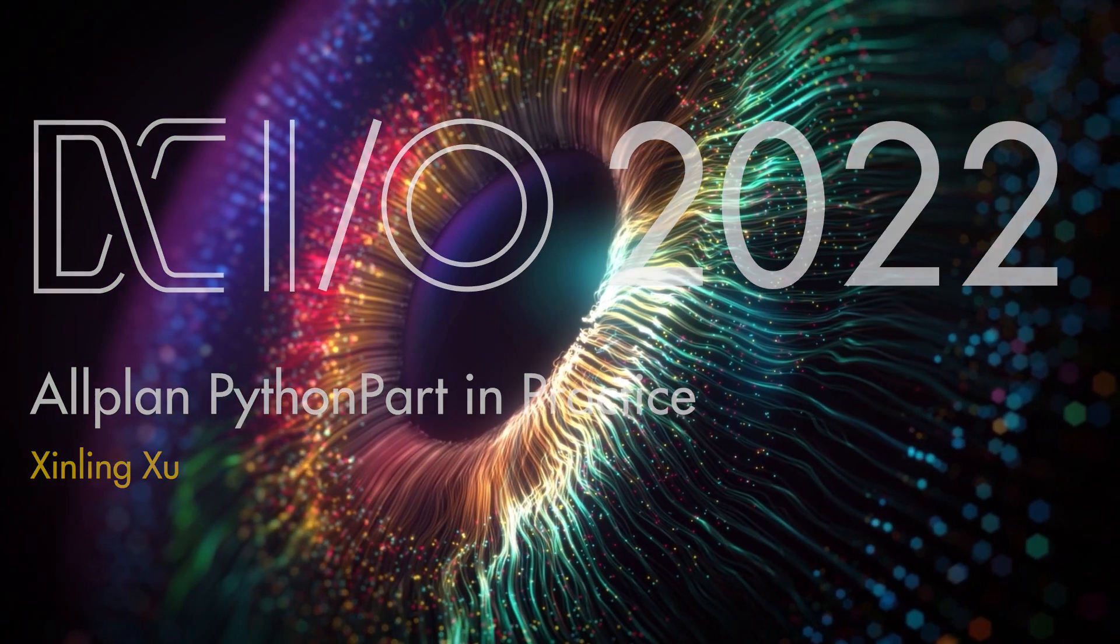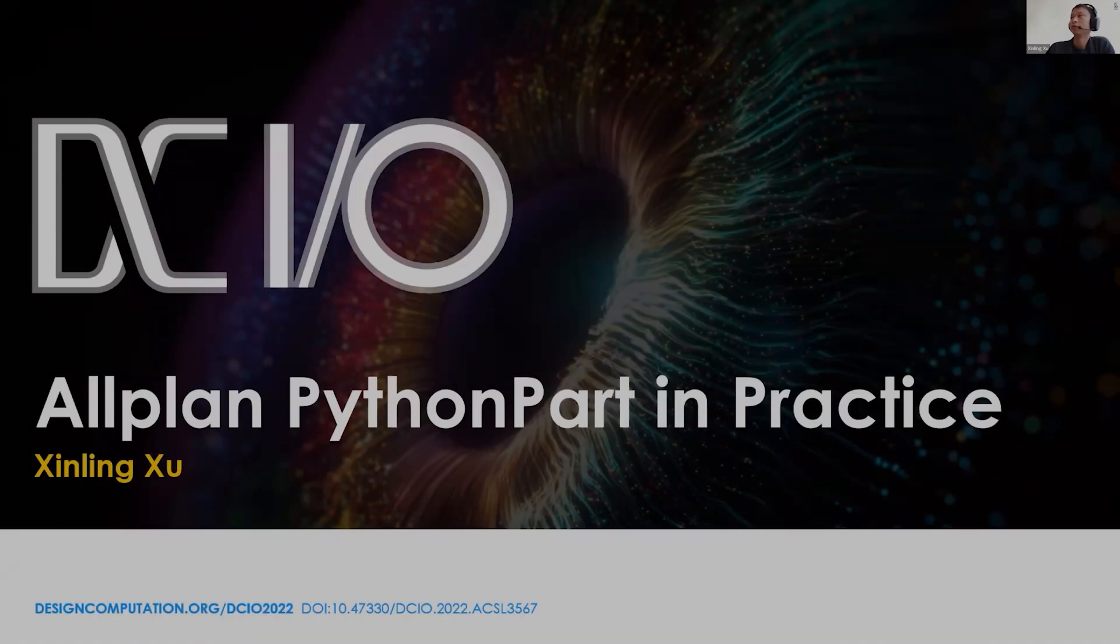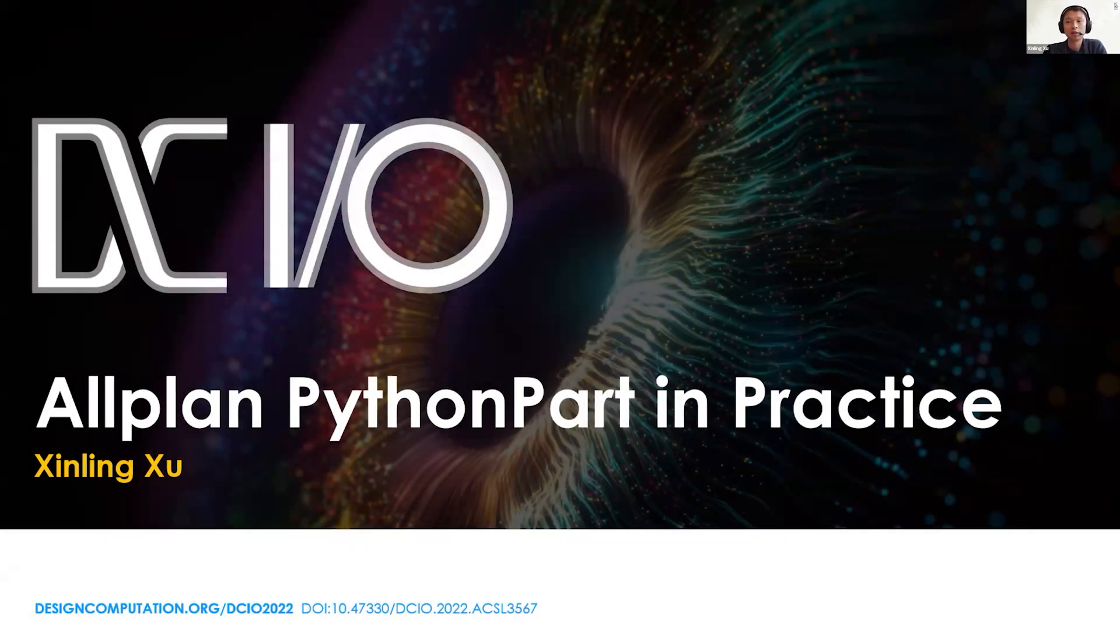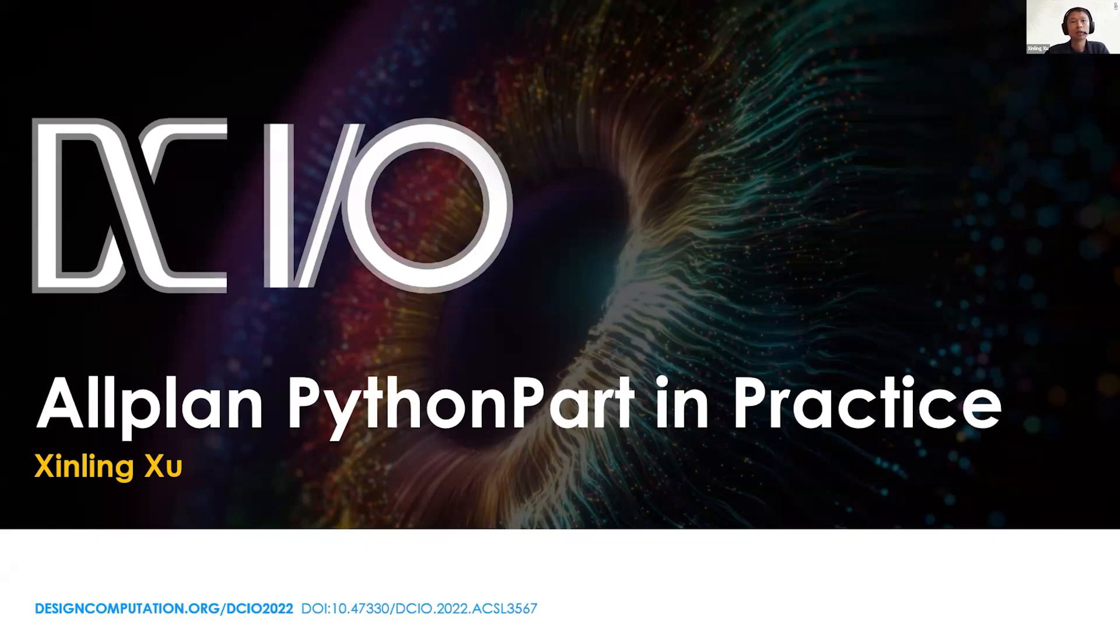Thank you for having me. I'm Xu Xinling, the product owner for visual scripting at Allplan's project management team. I was an architect before I joined Allplan, so today I would like to share something about our PythonPart solution and how we use that in practice.